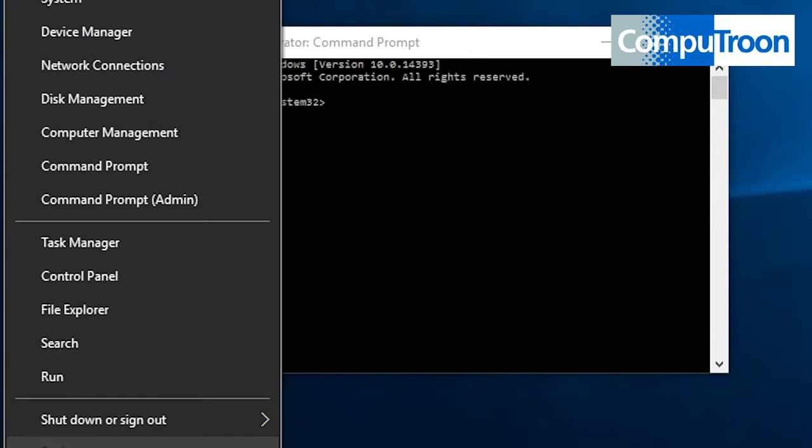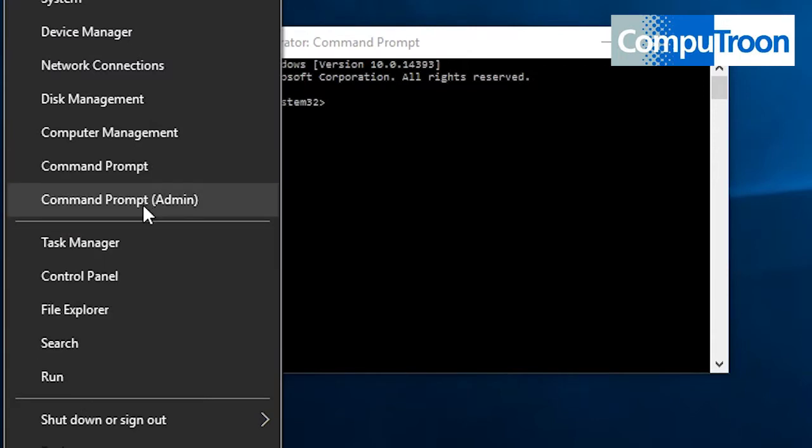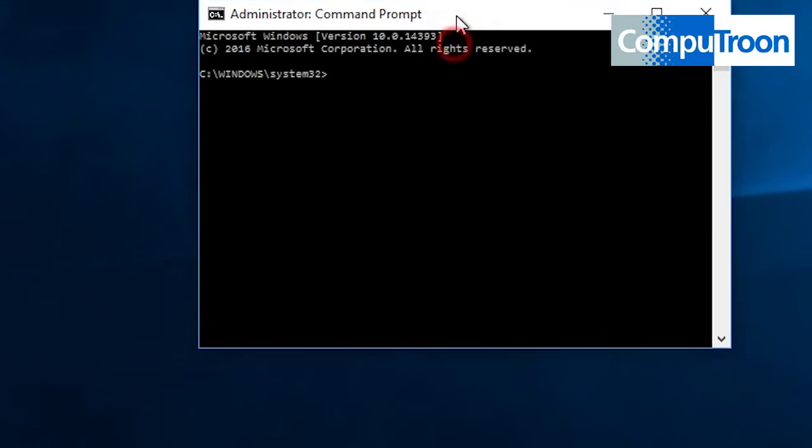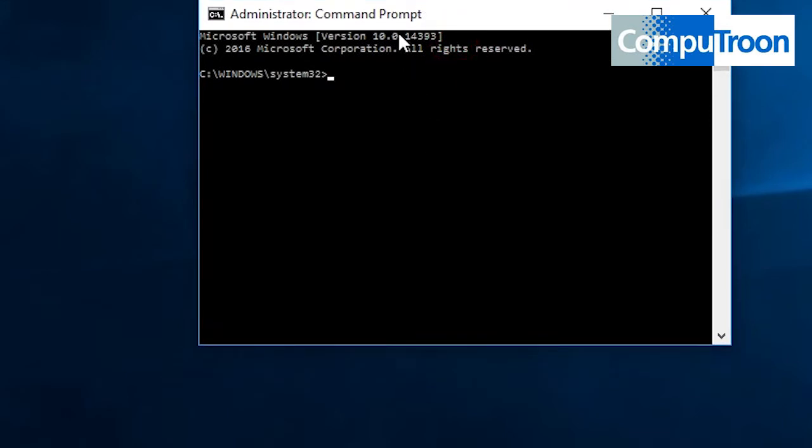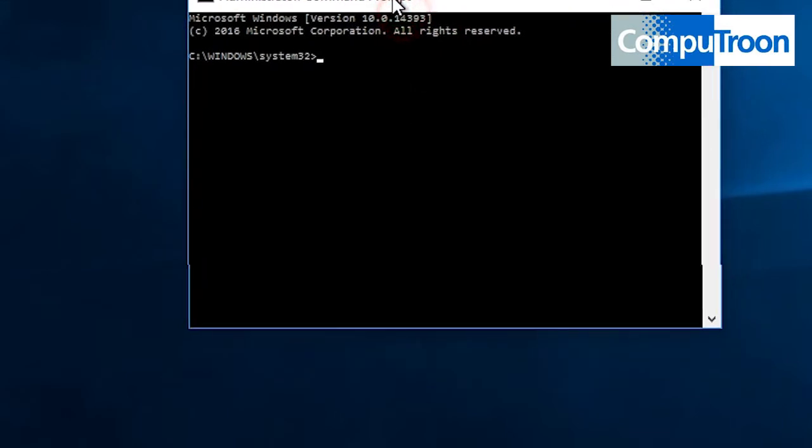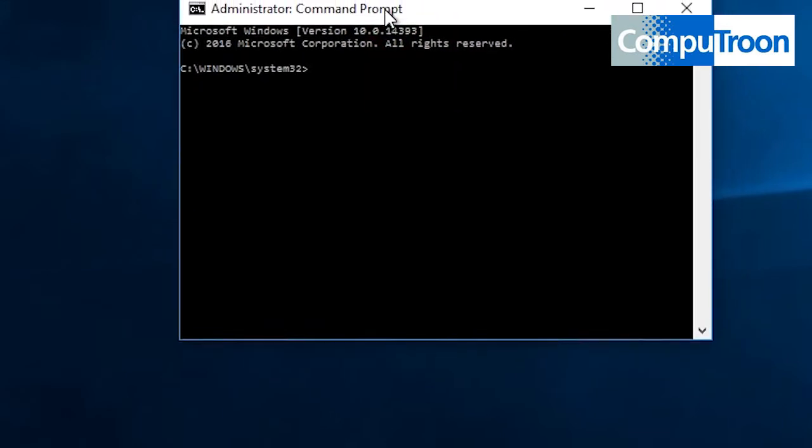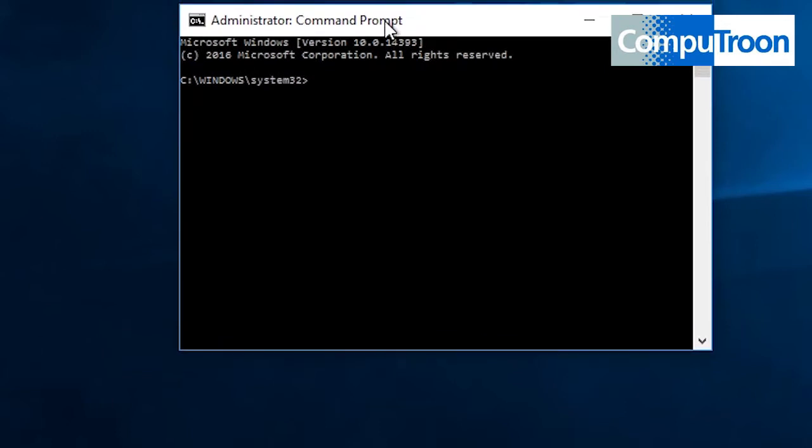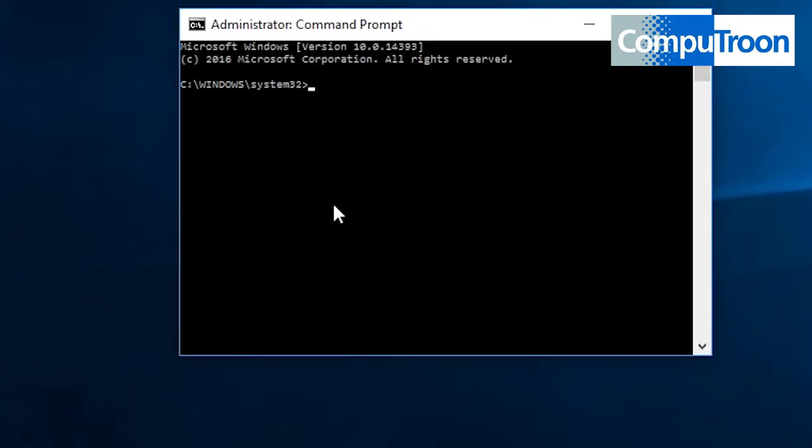Okay, first things first: Command Prompt admin. So we right-click on the start menu, Command Prompt admin. And the command—I'll move that up just a touch because we're going to be inserting the command down here for you as well to take a note of.